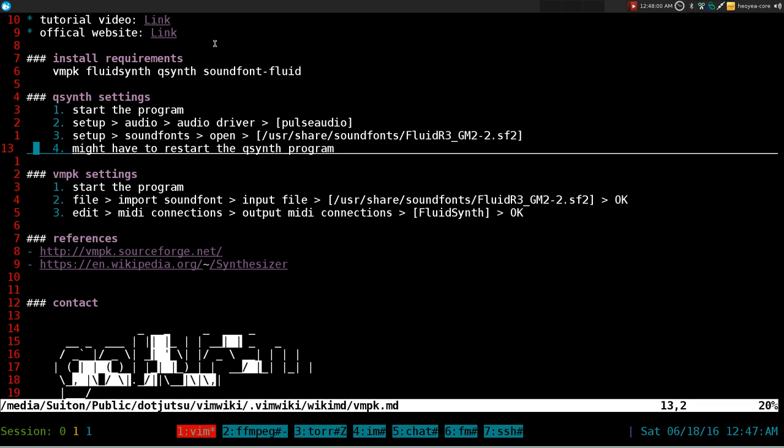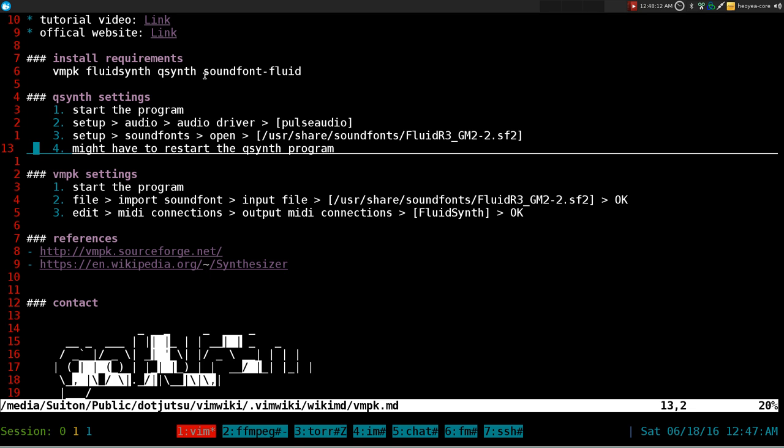And so this is like a back-end program. Now the front end to that is called QSynth, so this is like a GUI, pretty clicky-clicky program you can use here. And then sound fonts, which is what we need to use to have sounds and stuff like that.